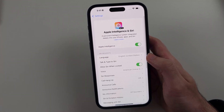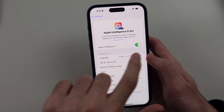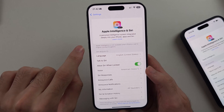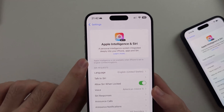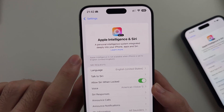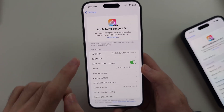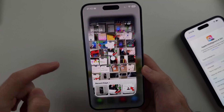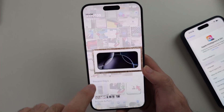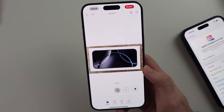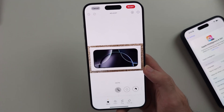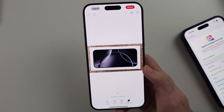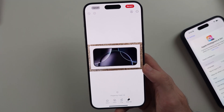Once that's done, even if Apple Intelligence isn't on — as you can see on this 15 Pro Max, it isn't on — you can still go into Photos and still have the Cleanup option and fully use this AI feature, no problem.